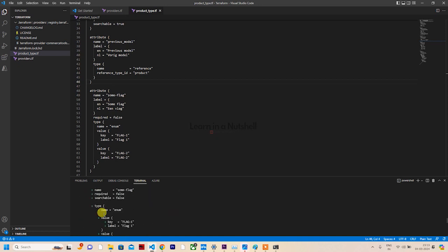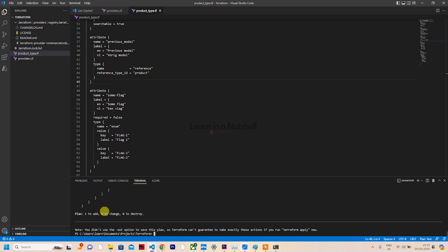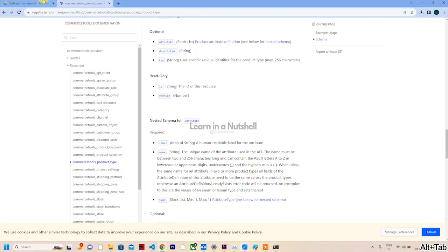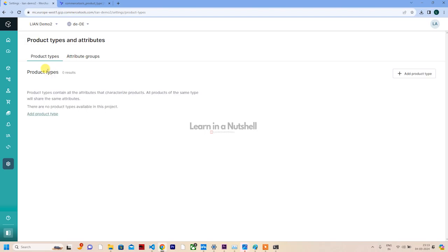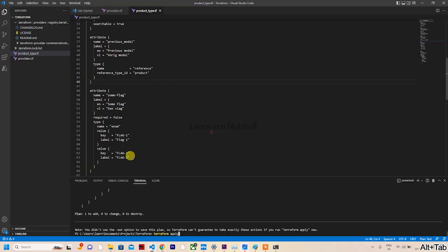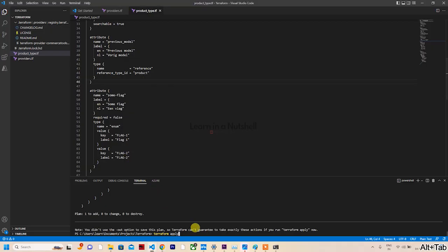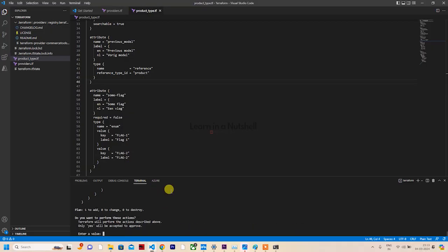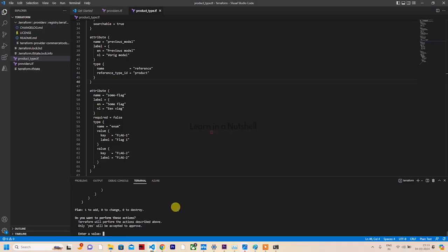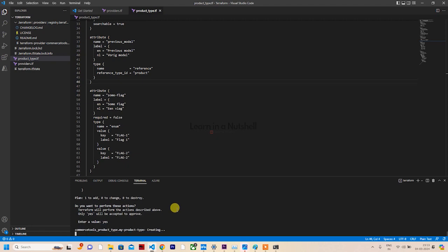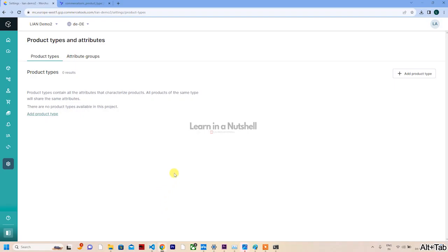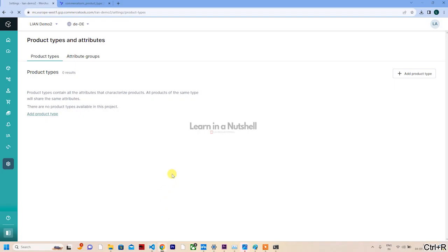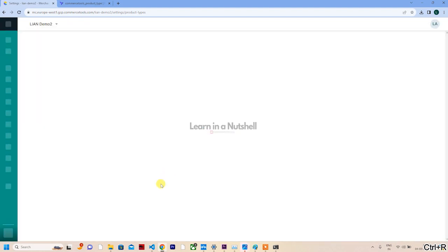You'll have to run terraform apply for this to apply to your CommerceTools project. If you currently go to CommerceTools product types, there is nothing here. As soon as I run this apply and confirm with yes, it will get applied. If I reload this, you'll see the product type has come here.